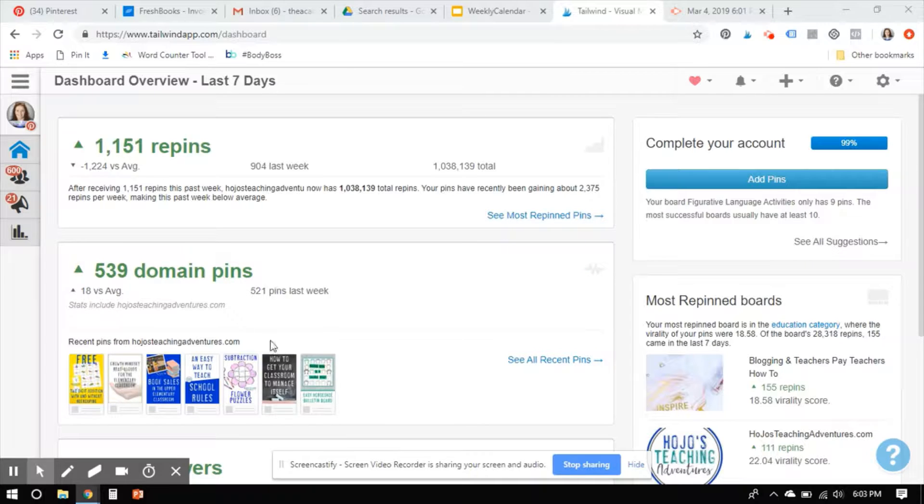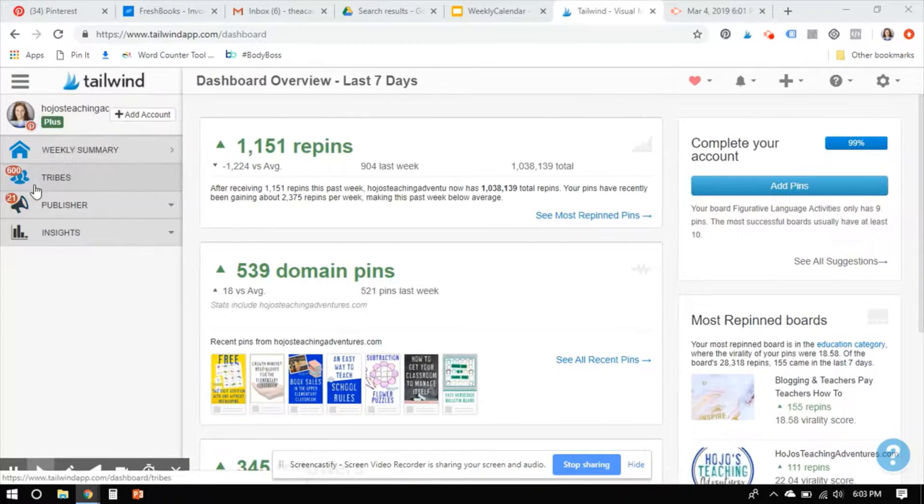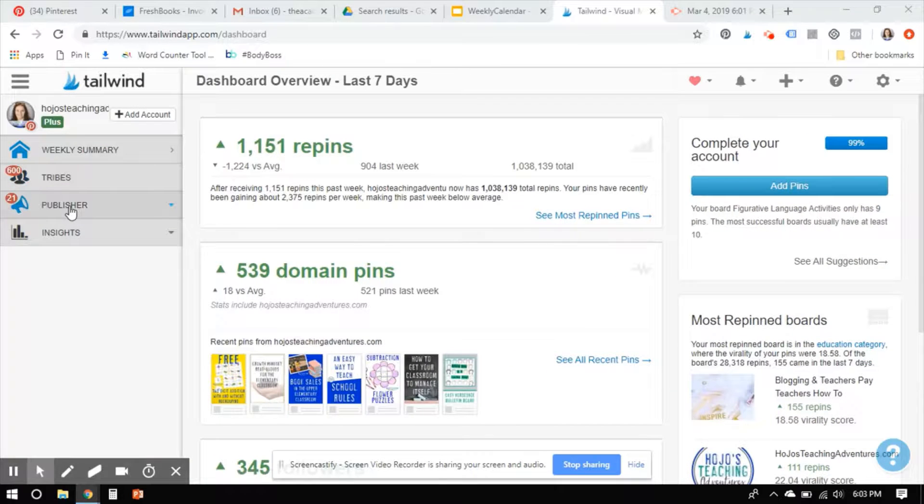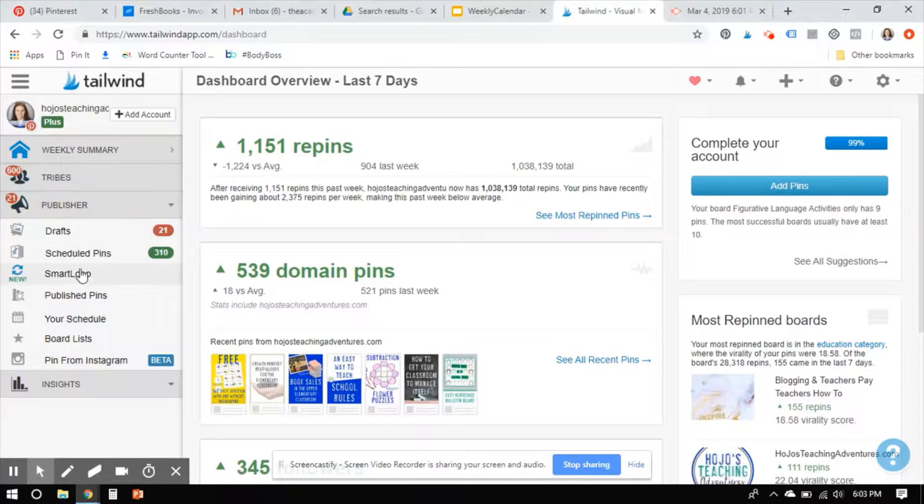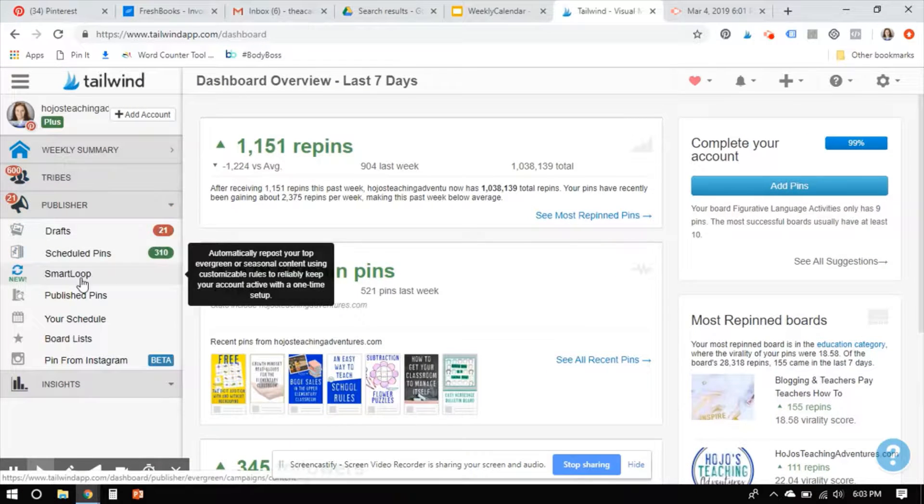I just logged into my personal Tailwind account. I'm going to come over here to Publisher and then to Smart Loop.